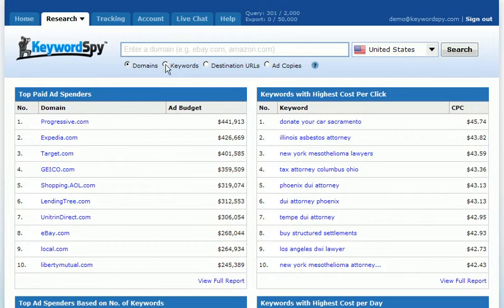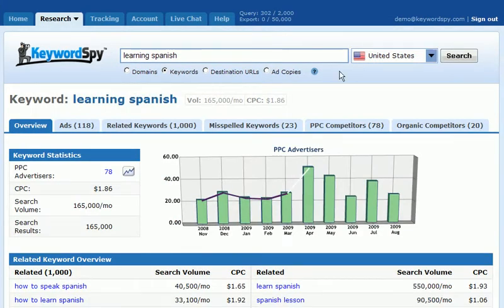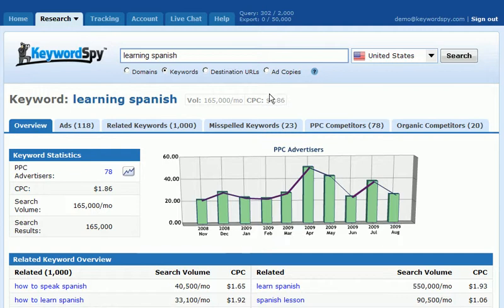The first thing I'm going to do is a keyword search. Let's put in our main keyword, which is "learning Spanish." We'll select the United States and click search. The first thing we notice is a relatively large volume — about 165,000 searches a month — and the cost per click is about $1.86.